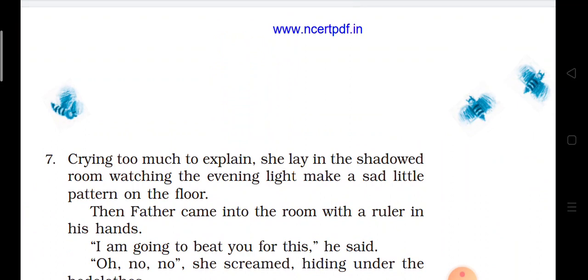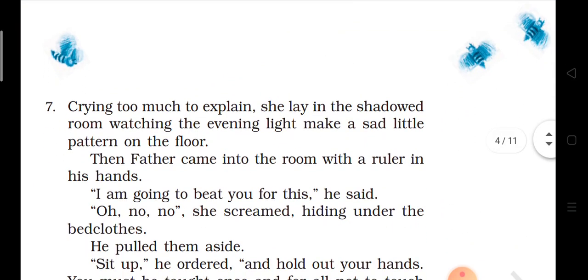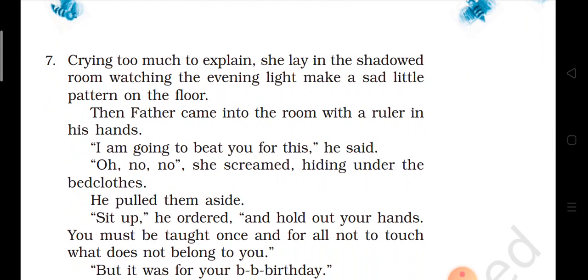Now paragraph number 7. Crying too much to explain, she lay in the shadowed room watching the evening light make a little pattern on the floor. Aur Keesia rote huye kamre ke andhere mein leti rahi. Then father came into the room with a ruler in his hands. Iske baad Keesia ke pita ji ek danda lekar uske paas aaya.